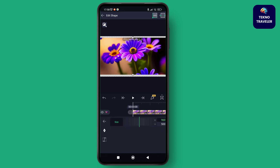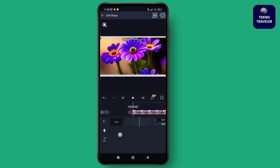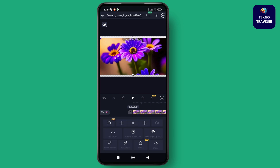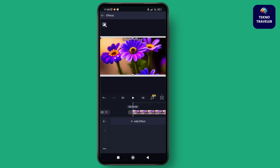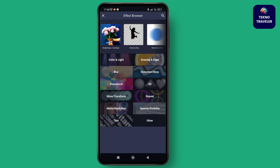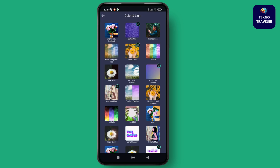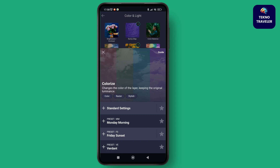Similarly, you can move the picture according to the shape or path that you want for your project. You can also add various effects to your project using these pictures. That's how you use and add pictures in Alight Motion.